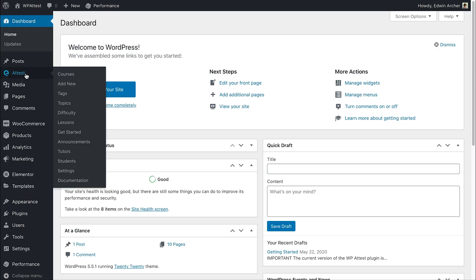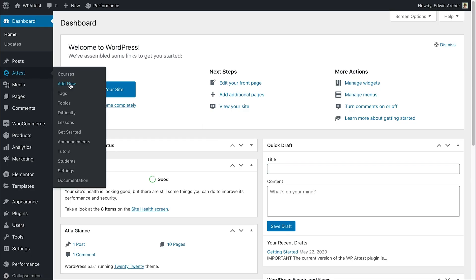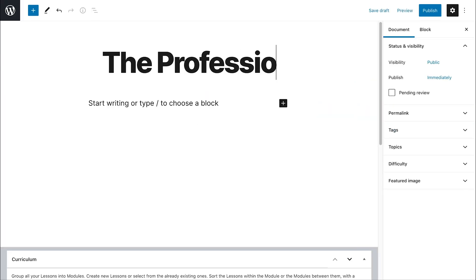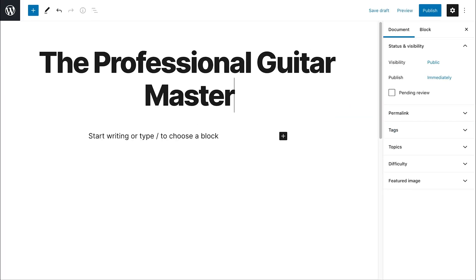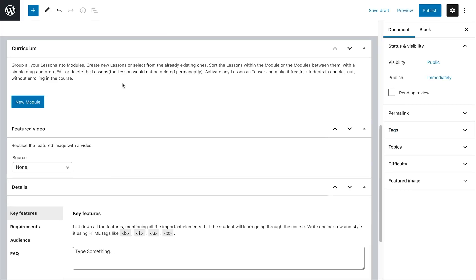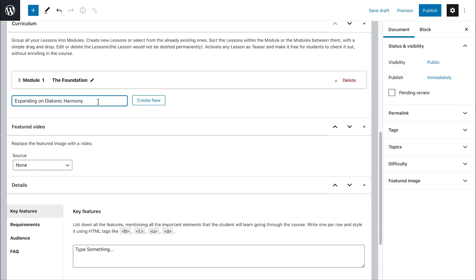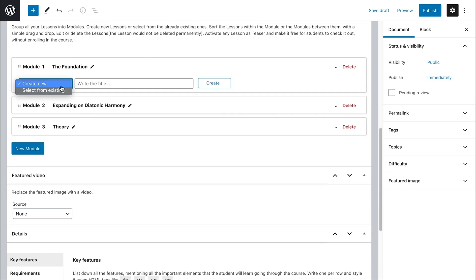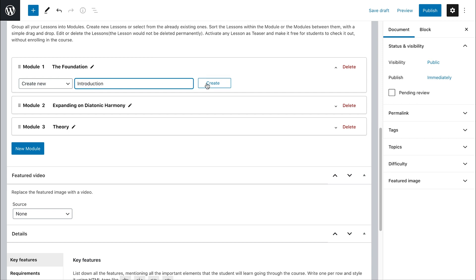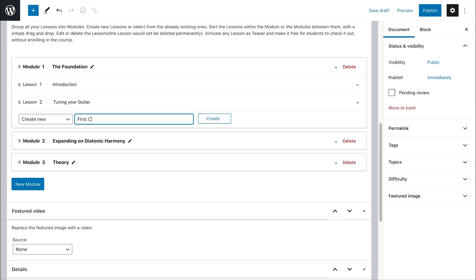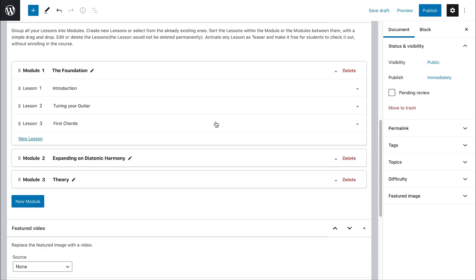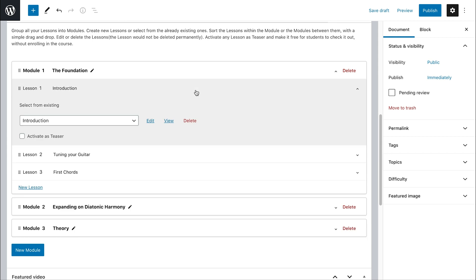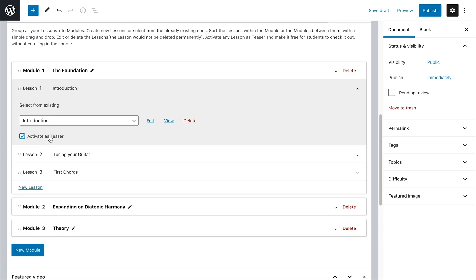First step is to build your curriculum. Define the contents of each lesson.